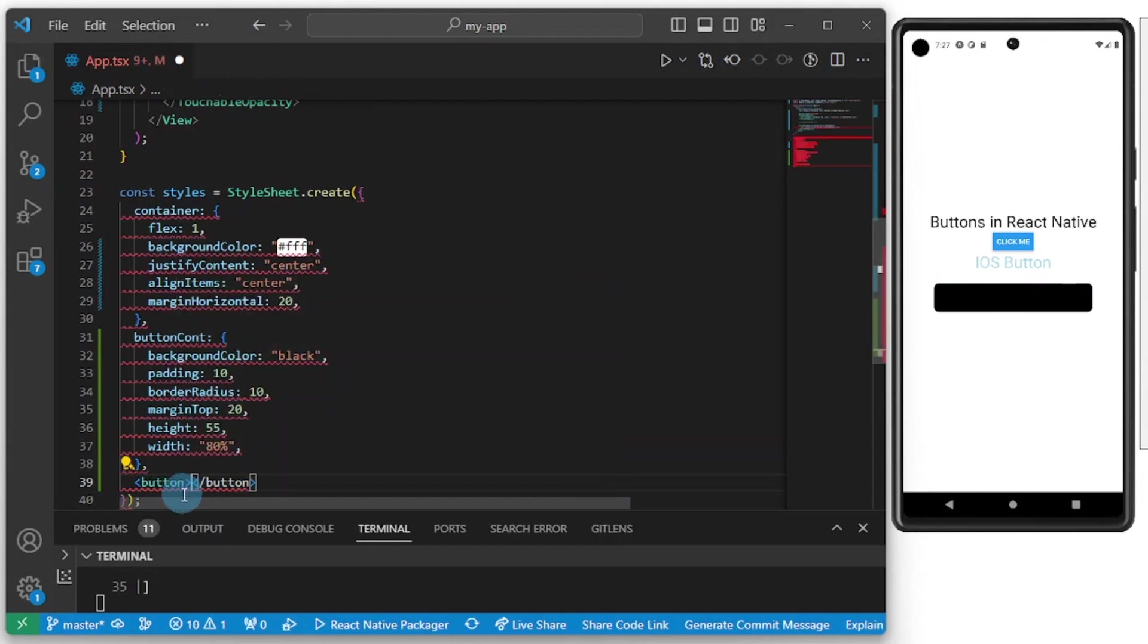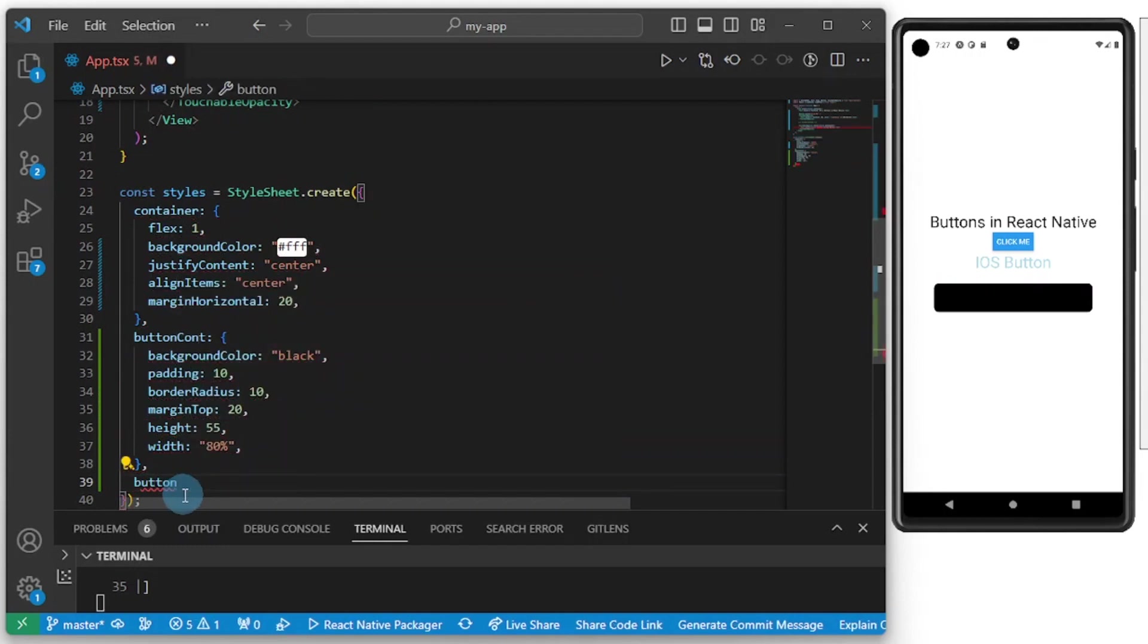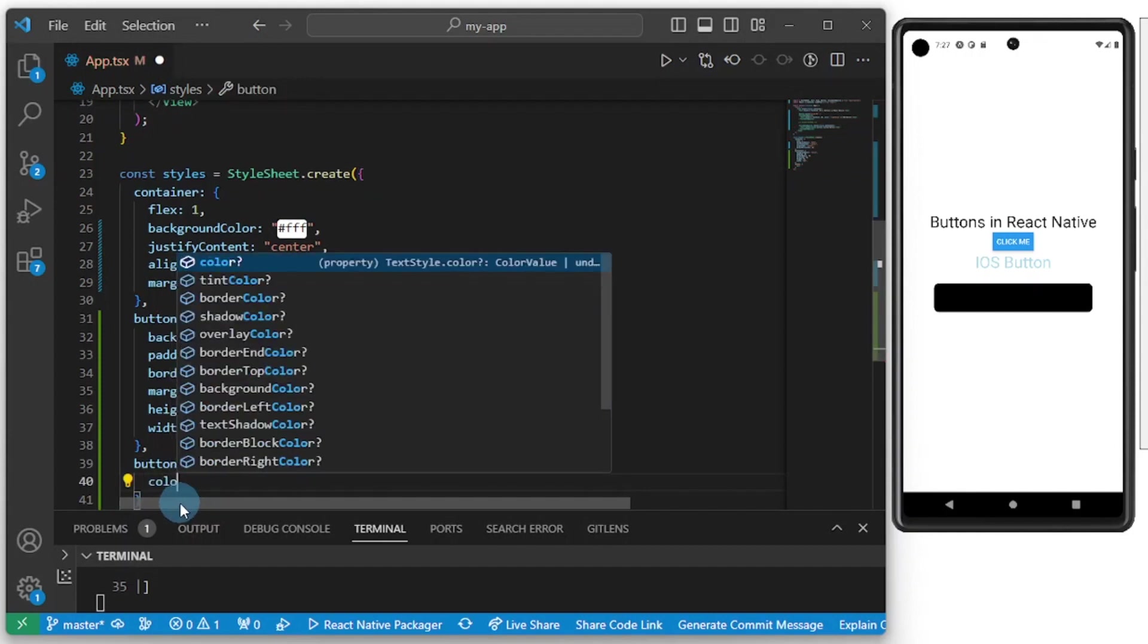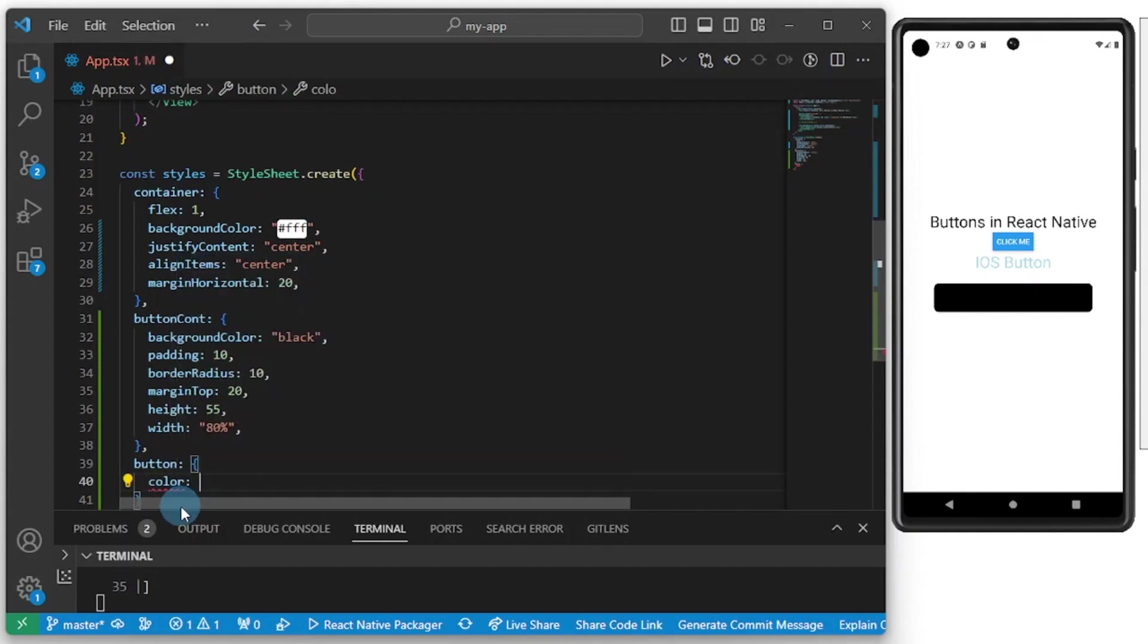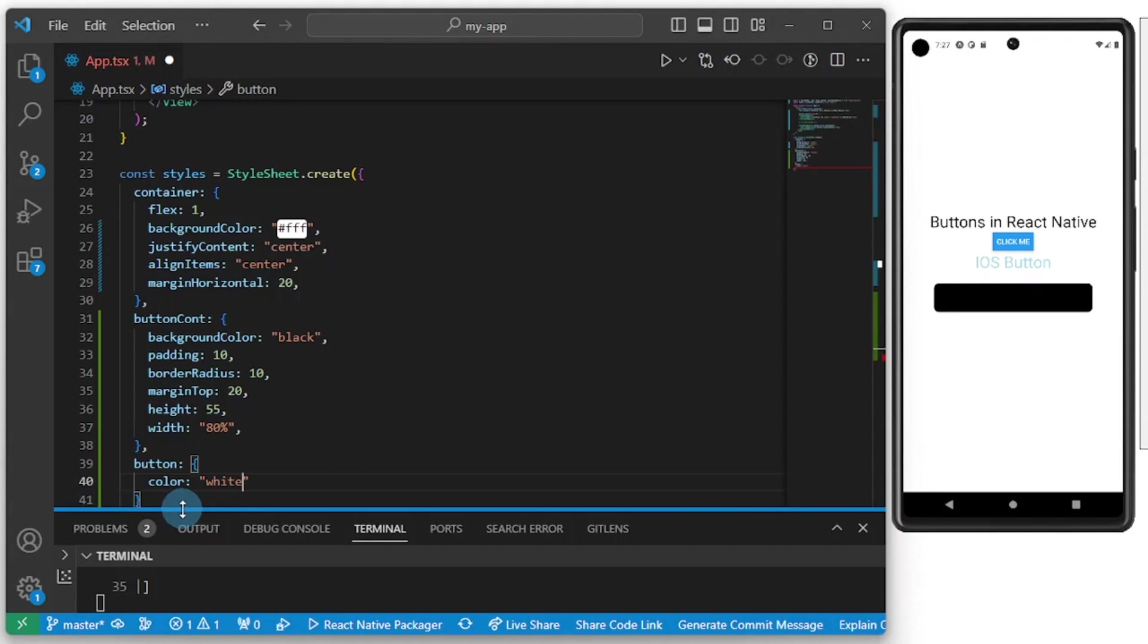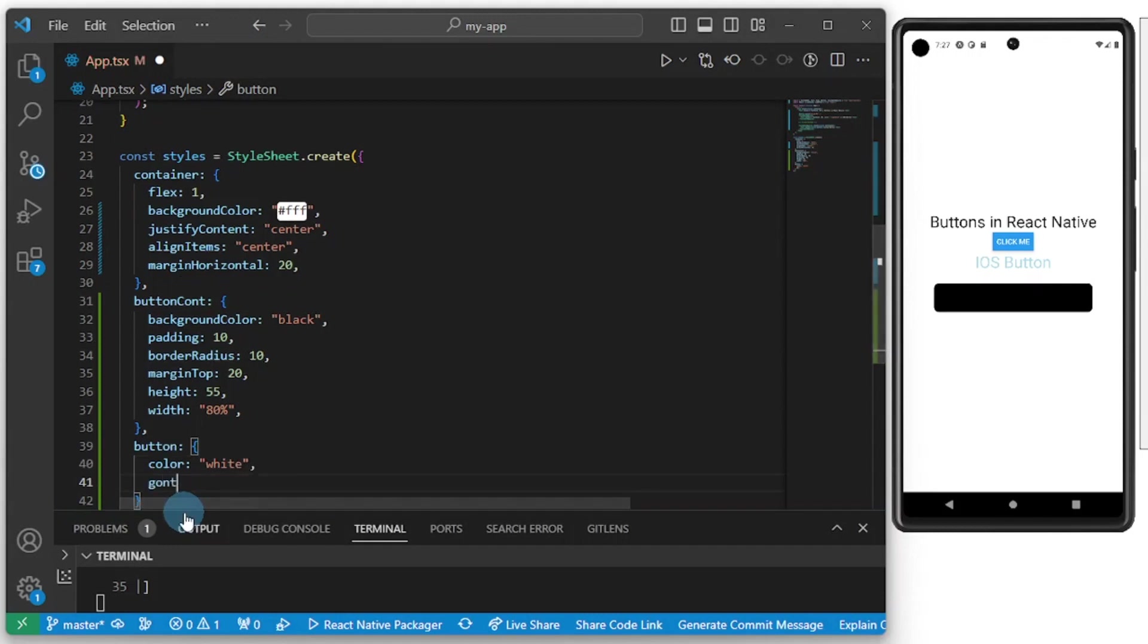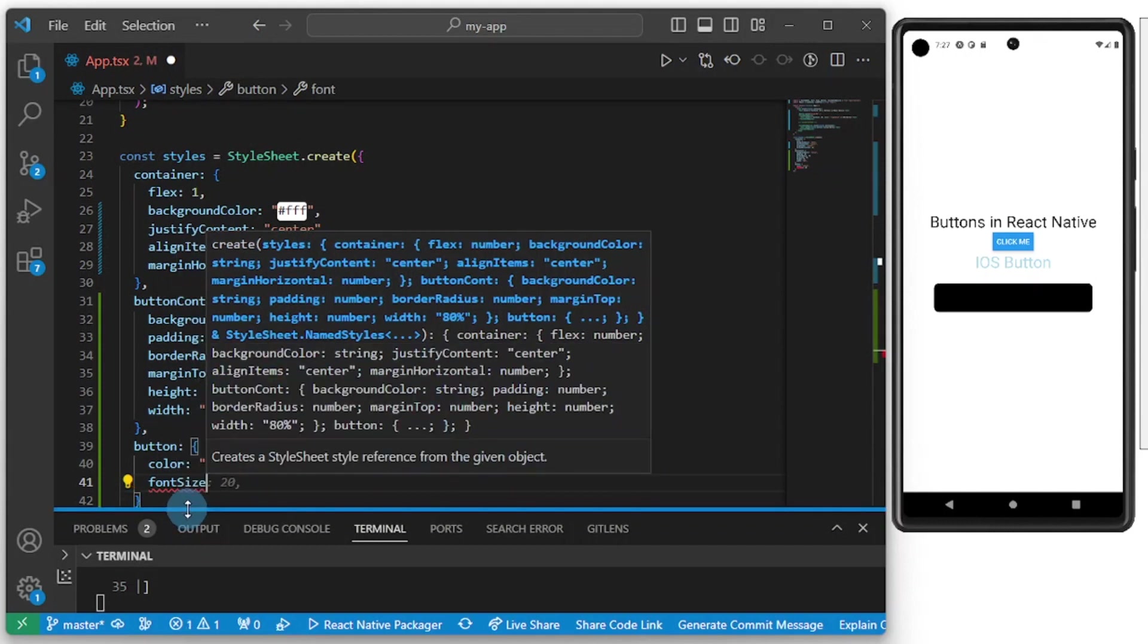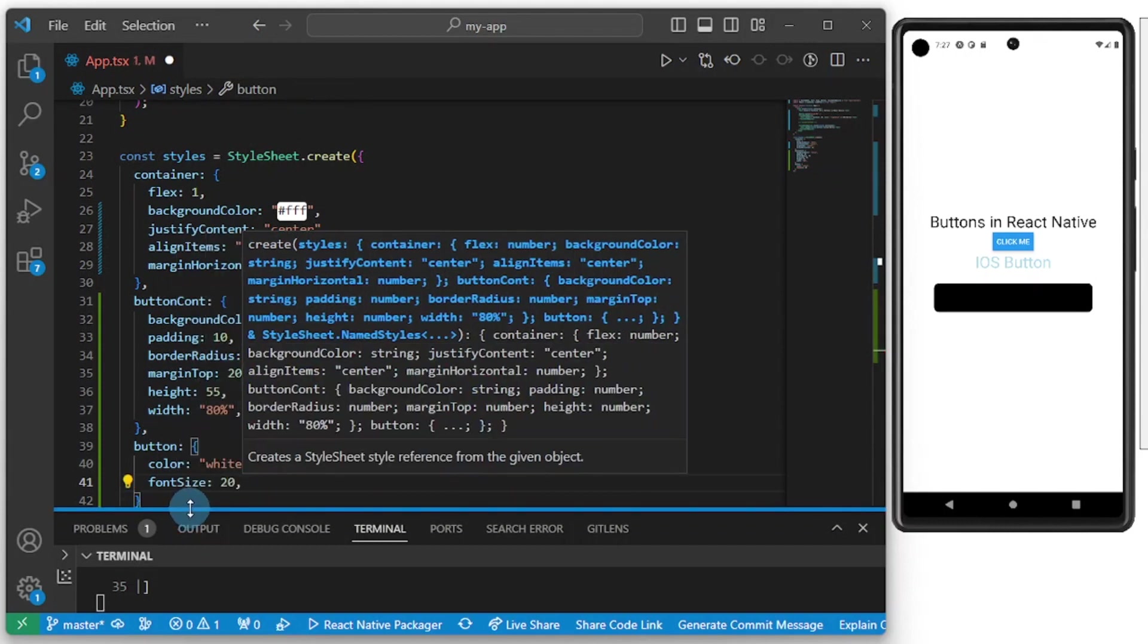I can set the color here of the text to white and font size I can set the font size to 20.